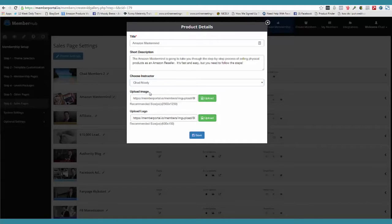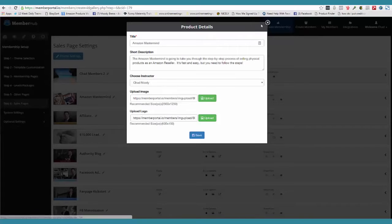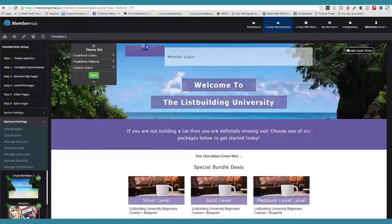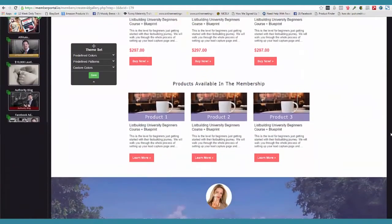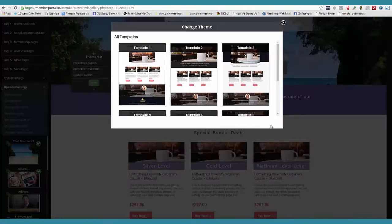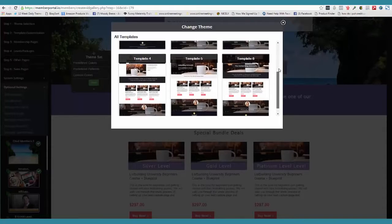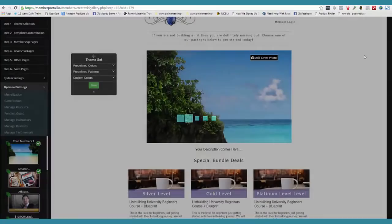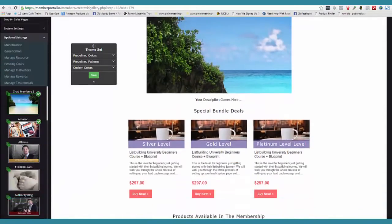And then what we're able to do is change out the theme. Watch this — I click 'theme settings.' Here is my sales page currently. I'm on this one and I can go ahead and click the little green thing and very easily apply a different theme. I just click apply and bada-bing, bada-boom, it changes out. That's that fast.